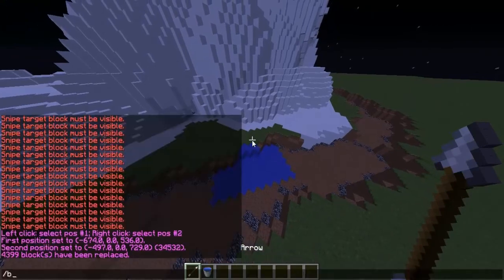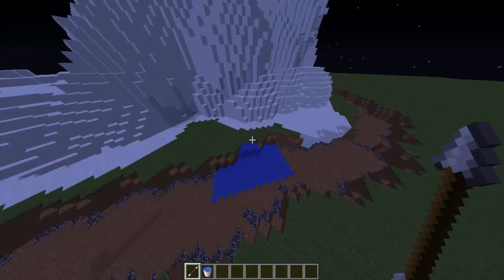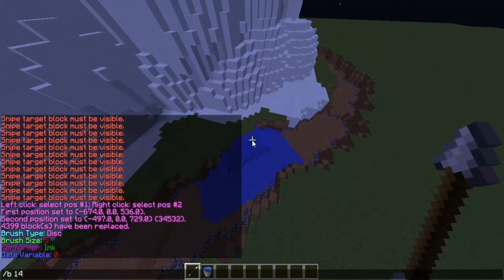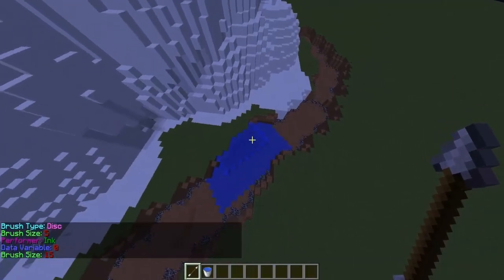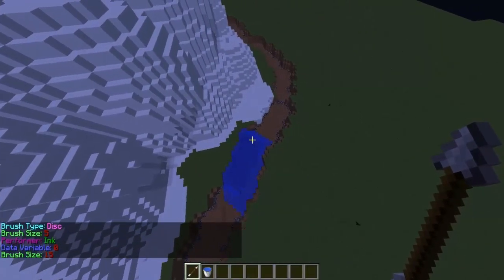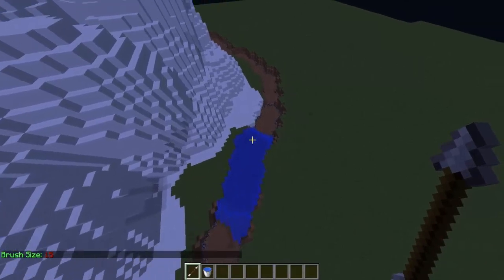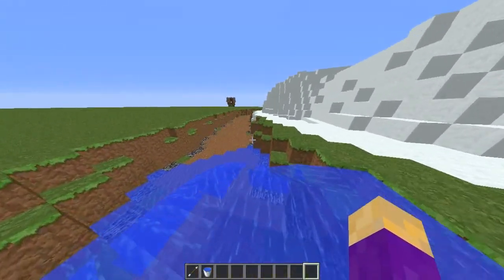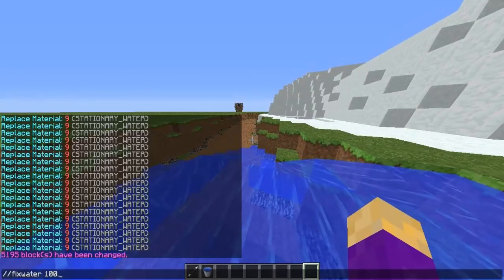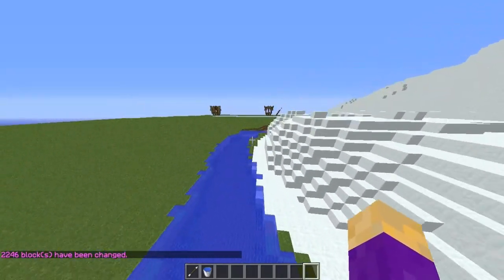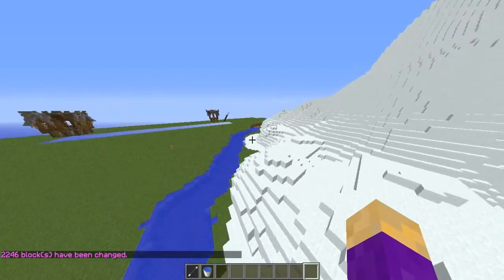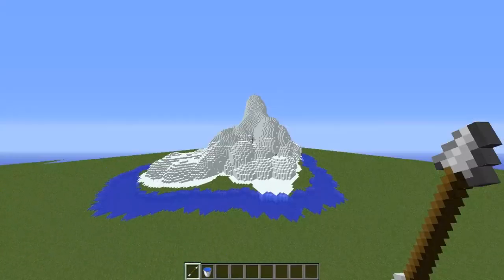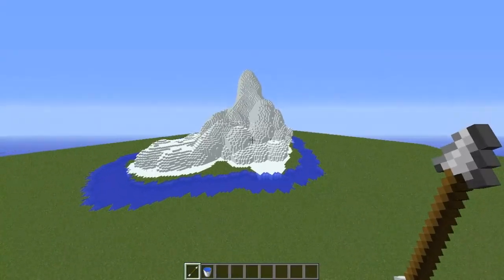Next you will place some water at the level that you want all the water to be. Then after that you will do /b di so you can right-click on the water and it will start spreading water. Or if you have WorldEdit as well, you can simply go to the water level and do //fixwater 100, which will make the water grow over a 100 block radius.